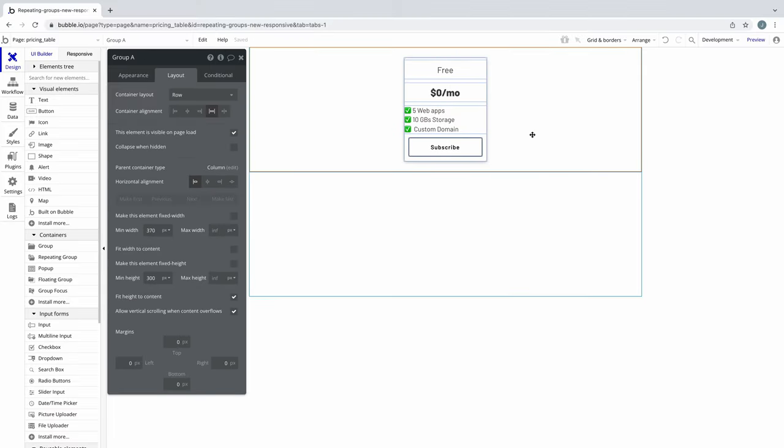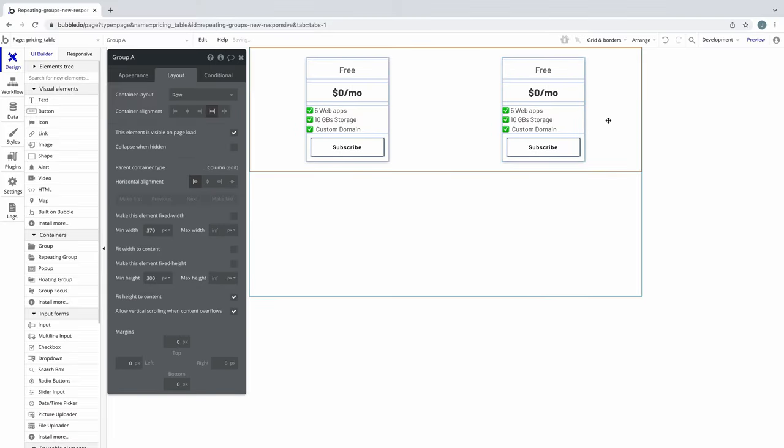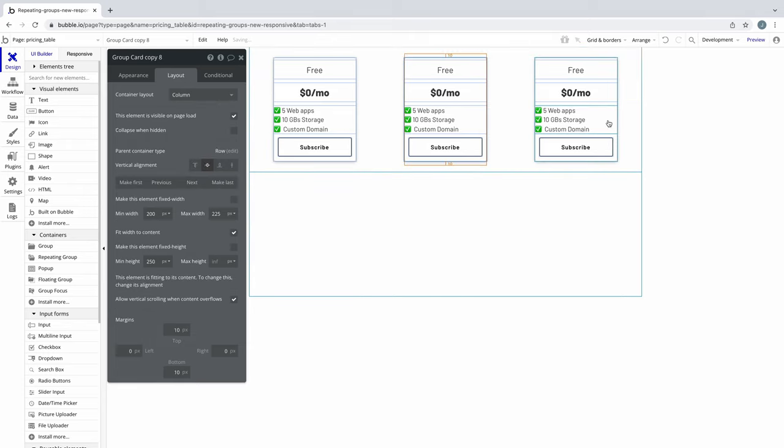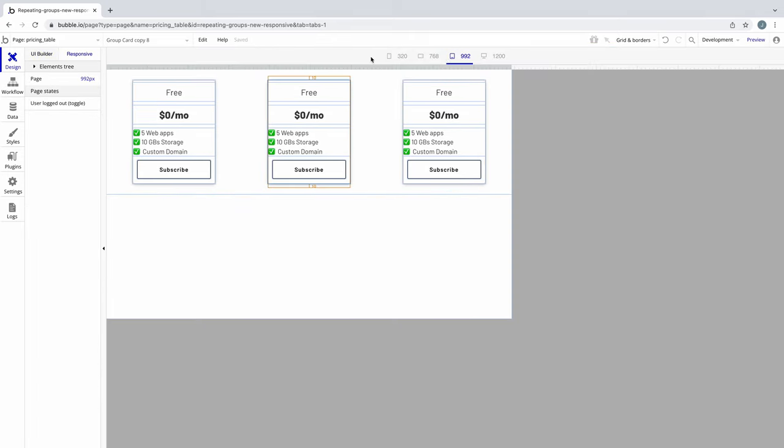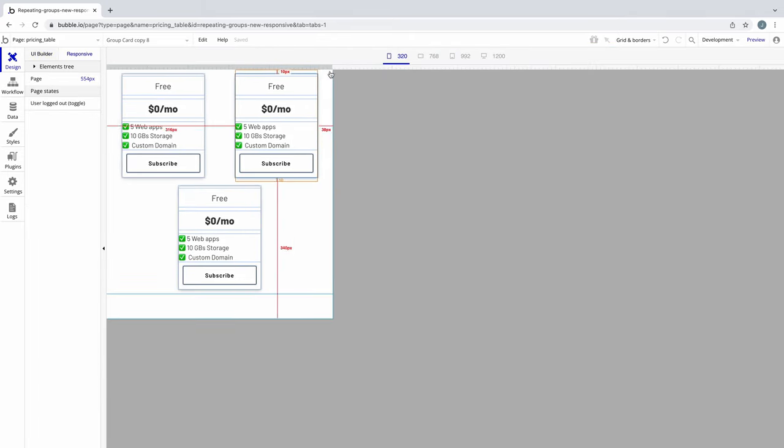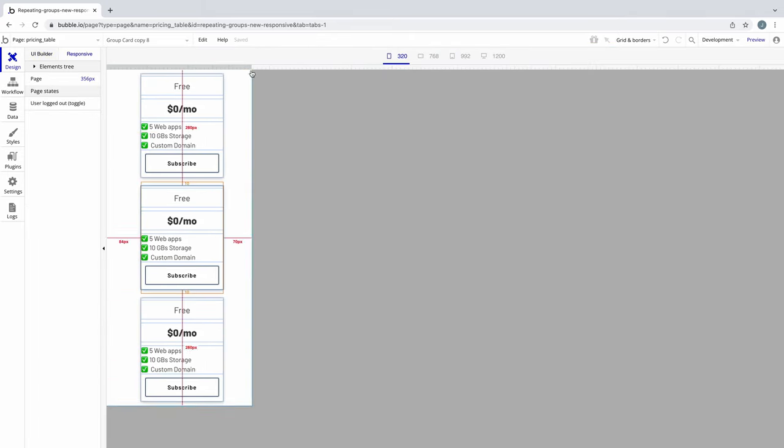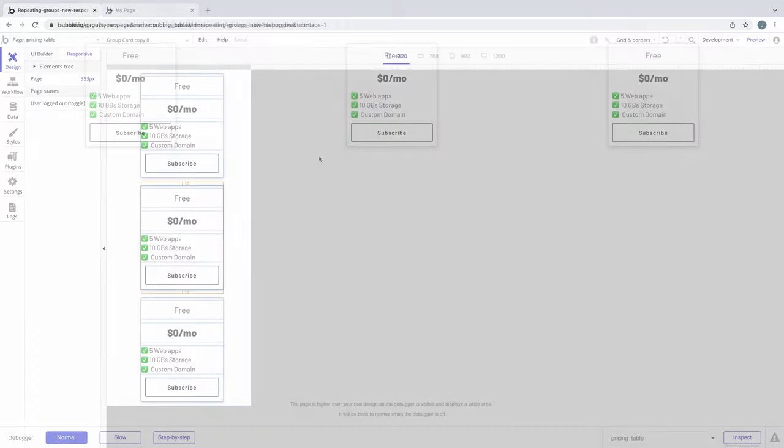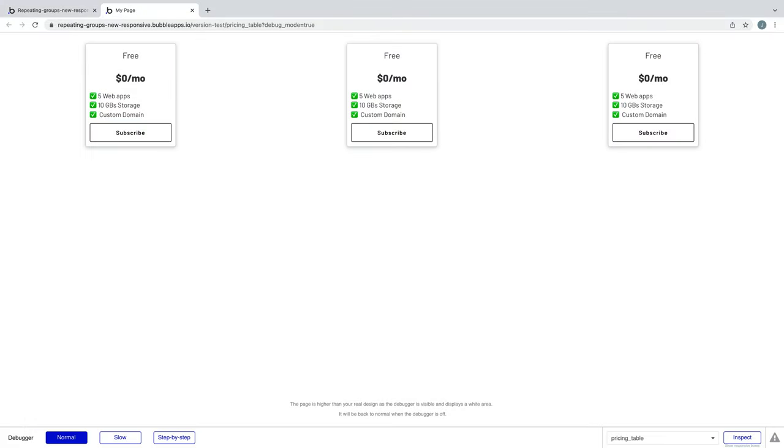I'll copy and paste this again, and now we have our responsive pricing table.